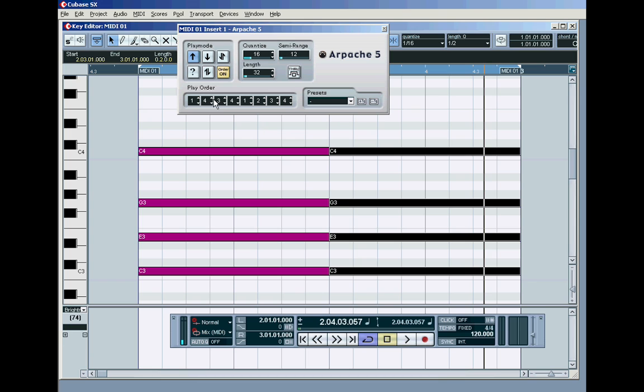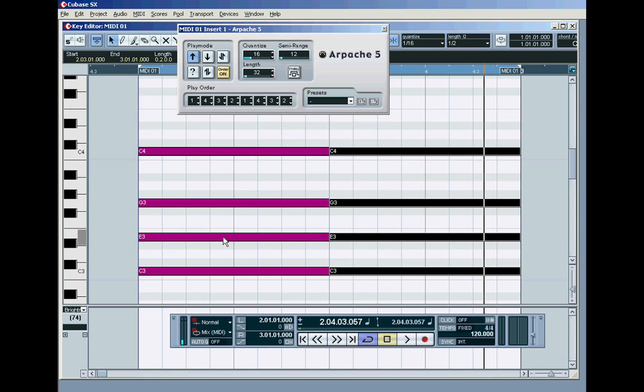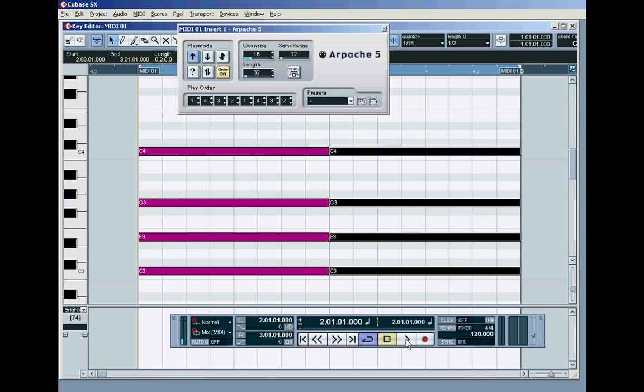Or I want it to play one, four, three, two, one, four, three, two. I'm telling it to play that order in these eight steps. So it's going to play one, then jump up here for this step and play the fourth, then the third, then the second, then the one, then the fourth, then the third, then the second. And it'll do that.